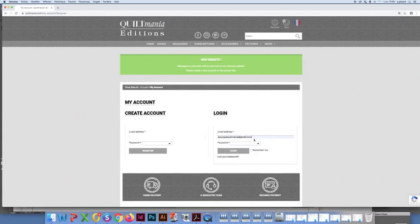You will then enter your personal information, email address and password in the section found on the right hand side. Then click connect.